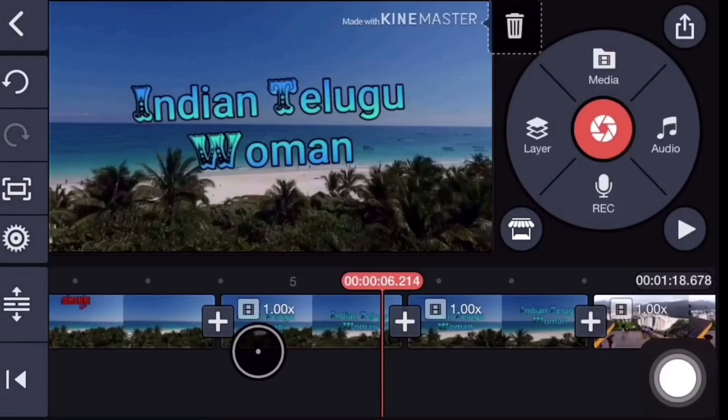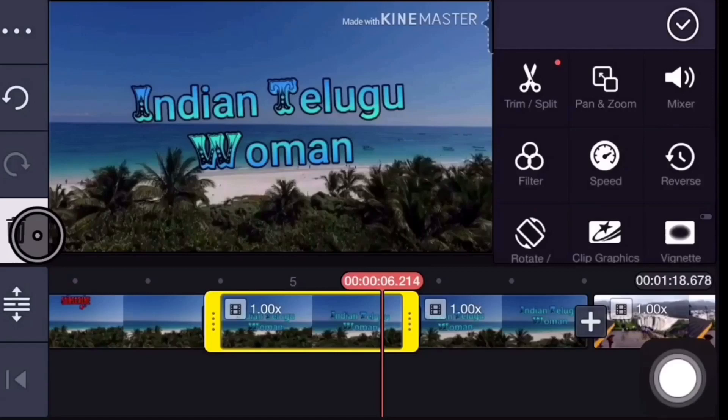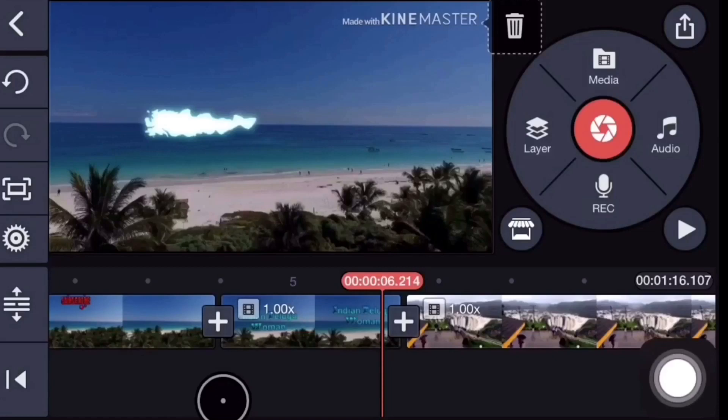Now we are going to work with the first video. Then we are going to select the left side of the video. Then we are going to delete the video. Now we are going to use the video to set the starting point and the ending point. Then we are going to show you the next part.